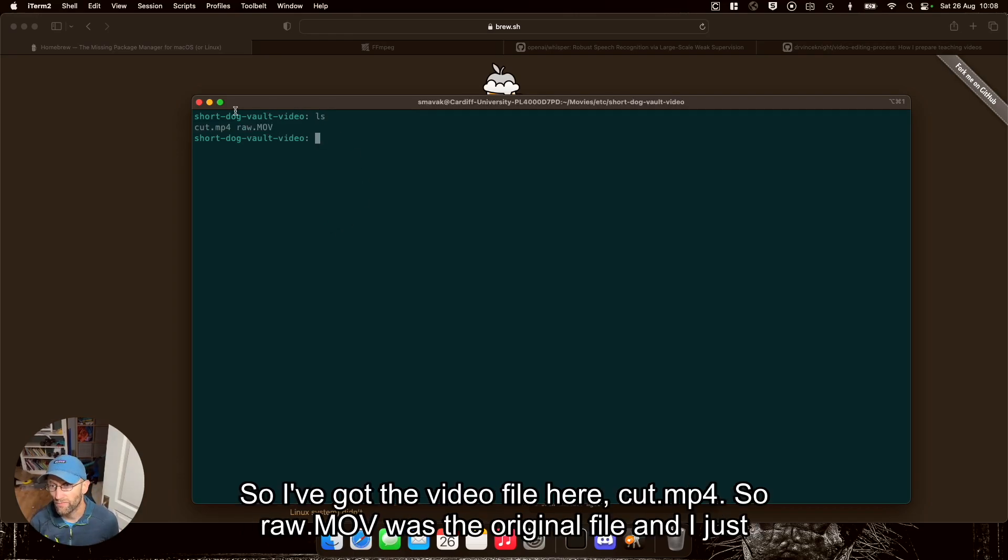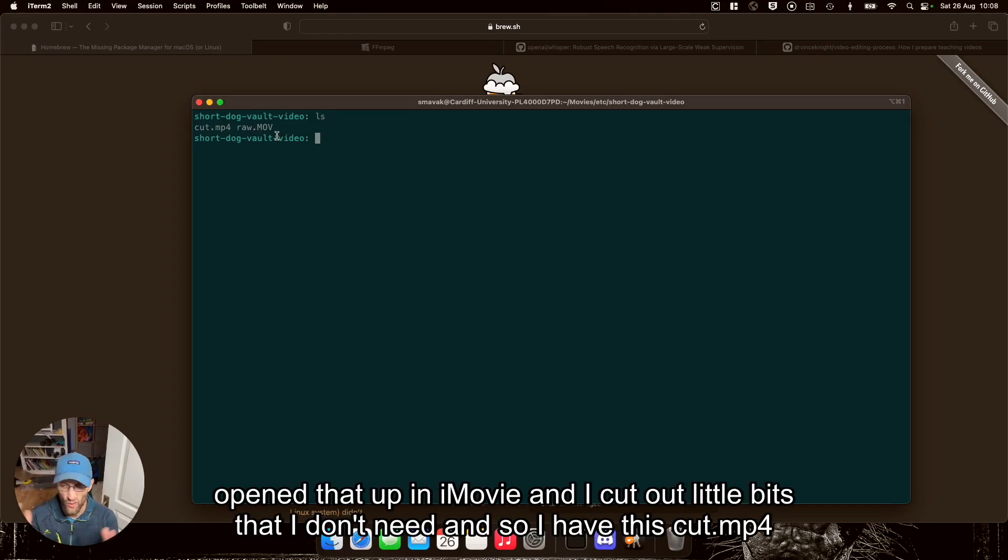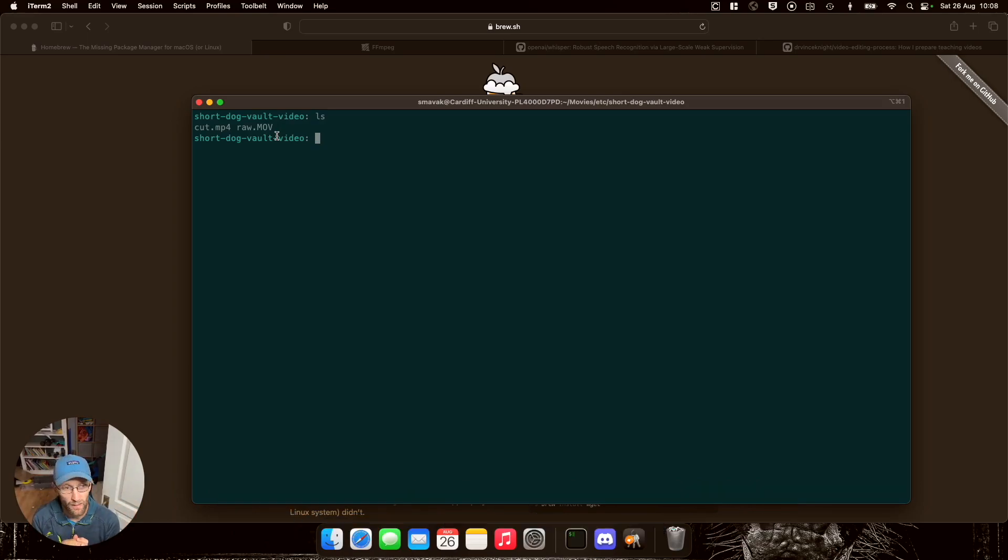So I've got the video file here, cut.mp4. roll.mov was the original file, and I just opened that up in iMovie and cut out little bits that I don't need, so I have this cut.mp4.